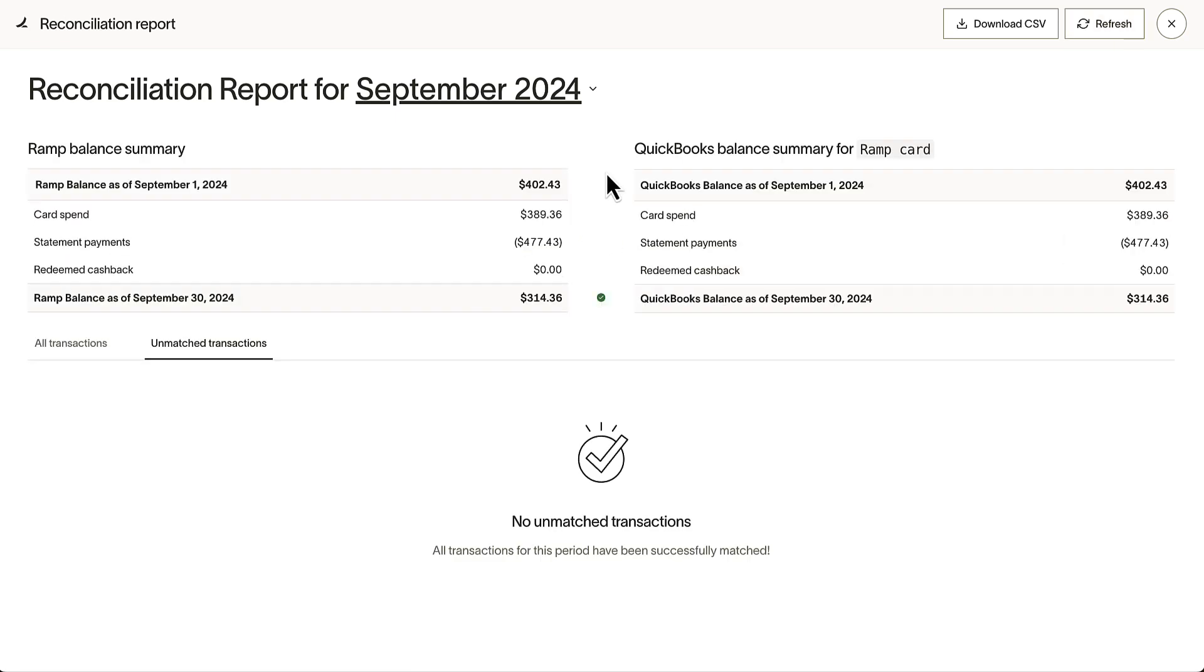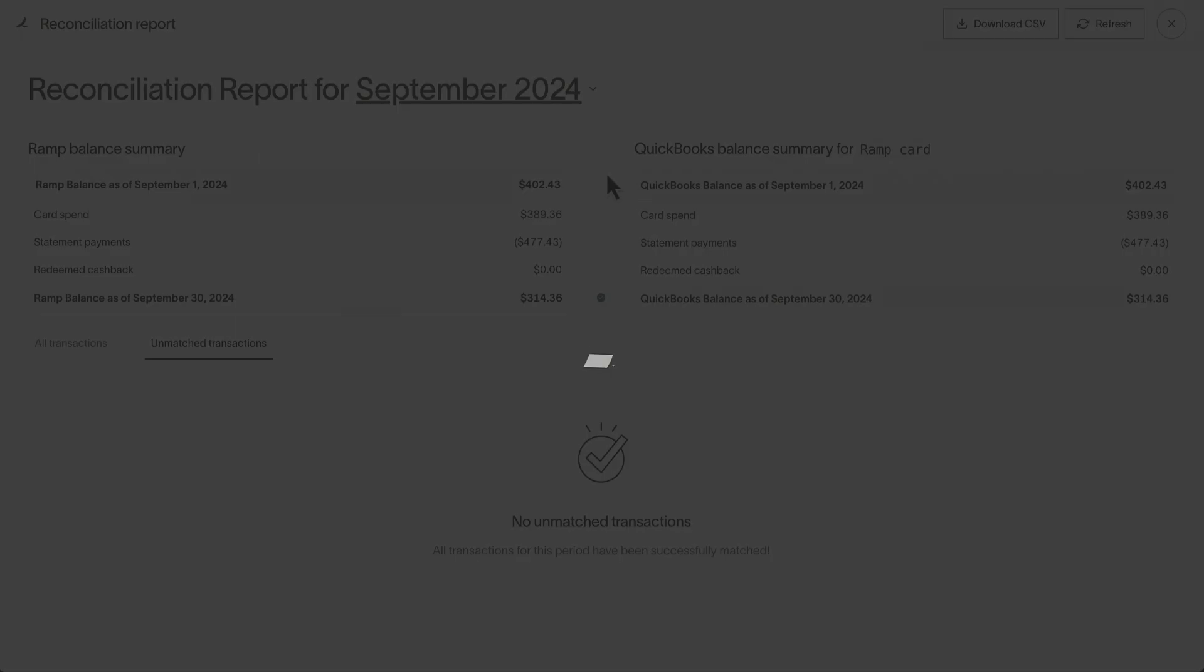Closing your books is tough, especially when you're racing against deadlines and sorting through piles of transaction data. RAMP's Reconciliation tool makes it easy. Accurate data, perfectly categorized, and ready to sync to your ERP.